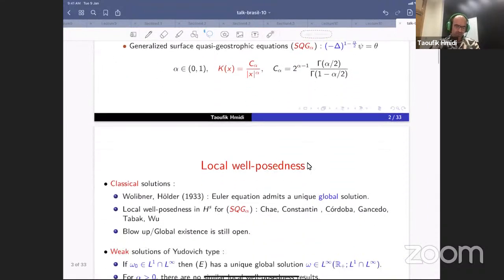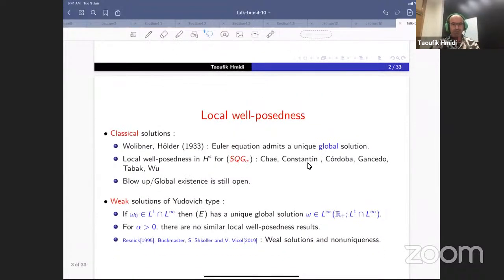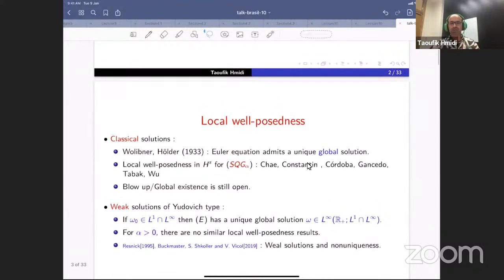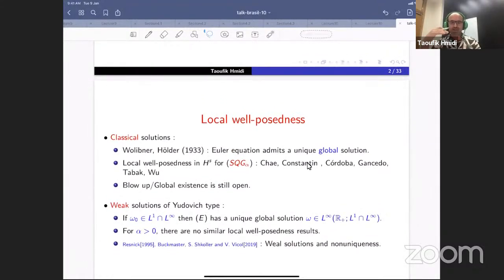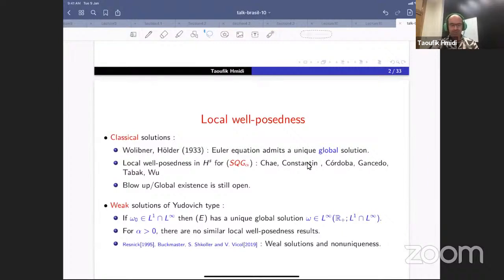However, when we move to the surface quasi-geostrophic equation, the situation is completely different. We can still get local well-posedness in Sobolev spaces, but we don't know if the maximal time of existence is finite or not, because the conservation law we have is only at the level of L-infinity, and the scaling for global existence requires a harder space with positive regularity. The Euler equation appears as a critical model: when we move alpha strictly positive, we don't know, and there are numerical simulations suggesting possible blow-up.